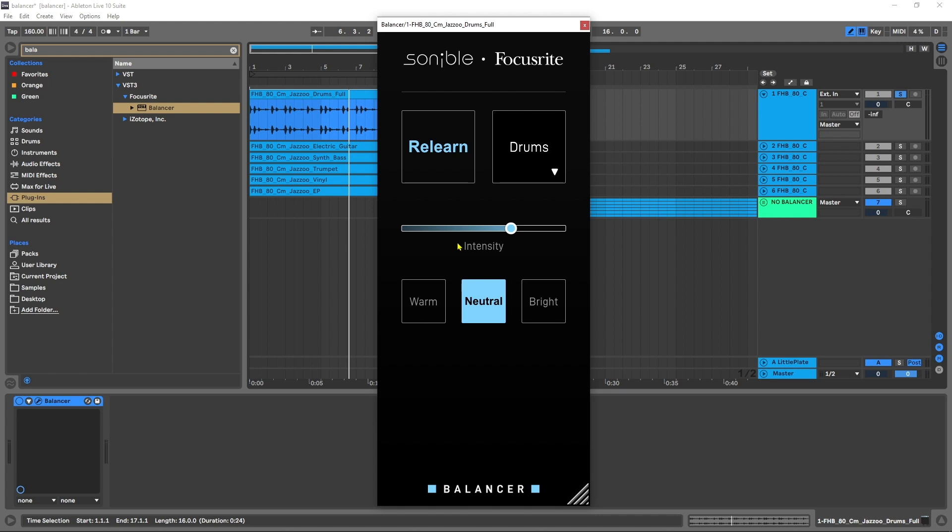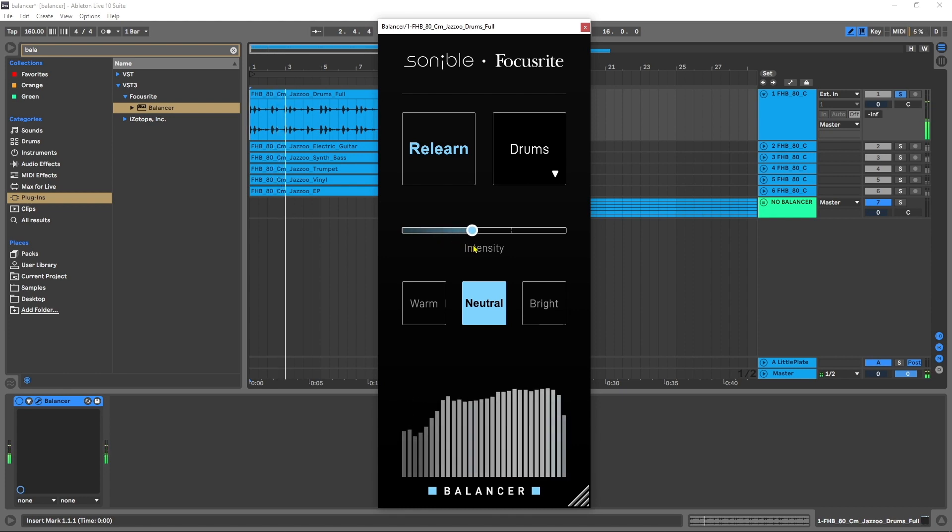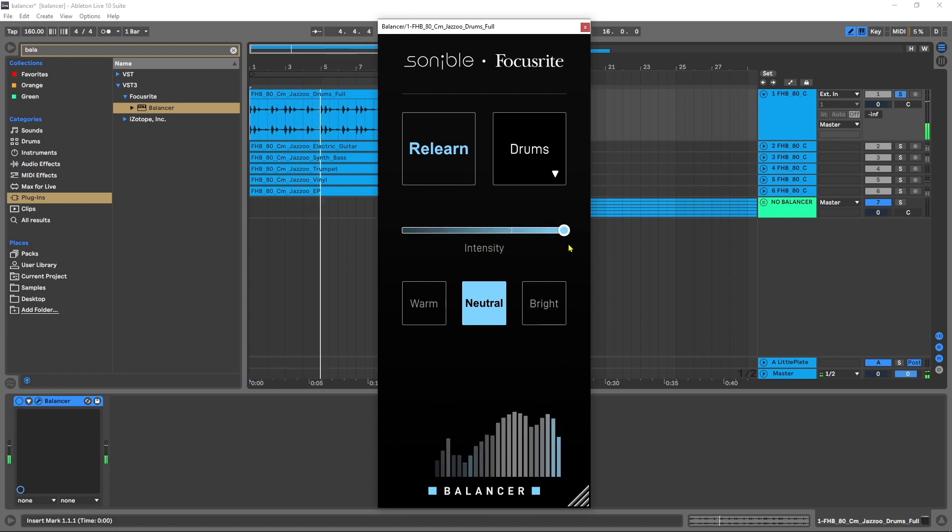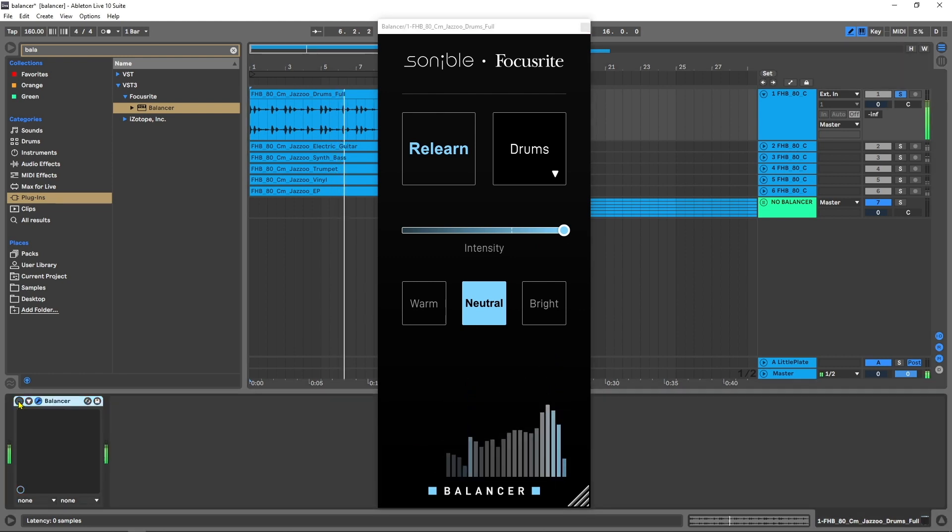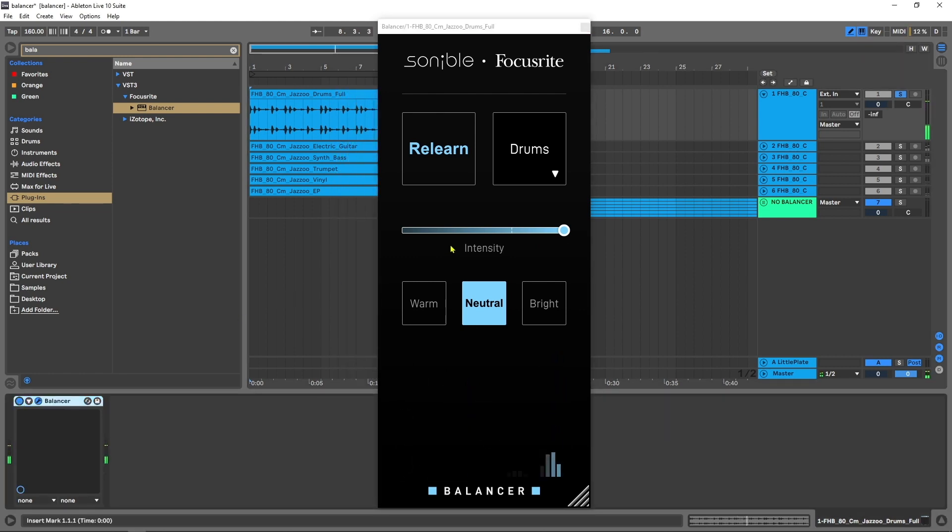So the intensity is essentially what part of the signal output is the wet balanced audio or the original audio. All the way to the left will be 0% from Balancer and all the way to the right will be 100% from Balancer. So let's test those out. So you could really hear the difference.